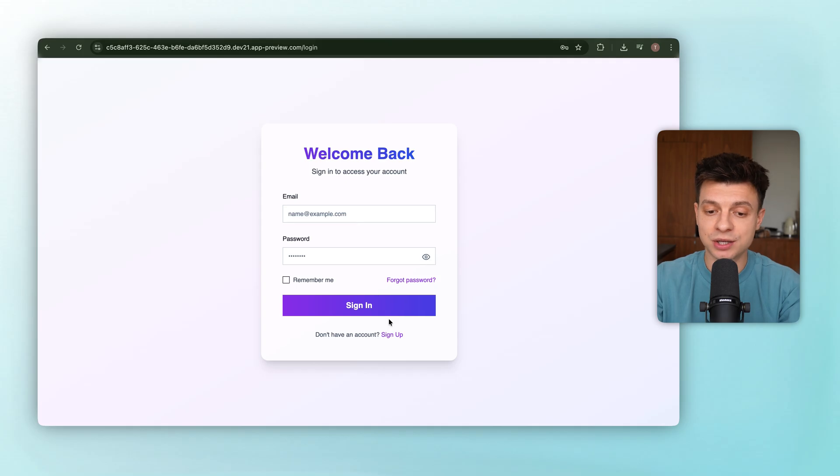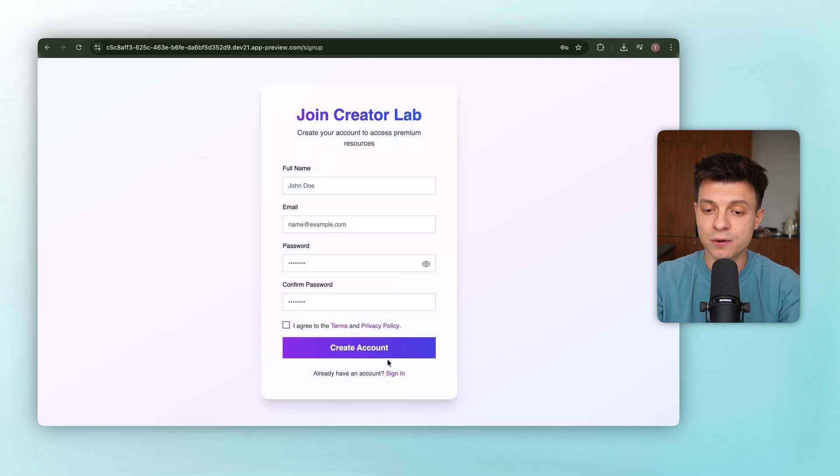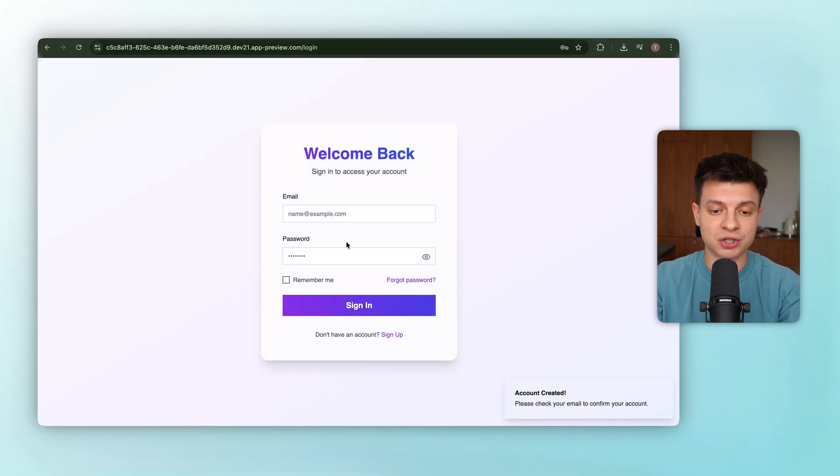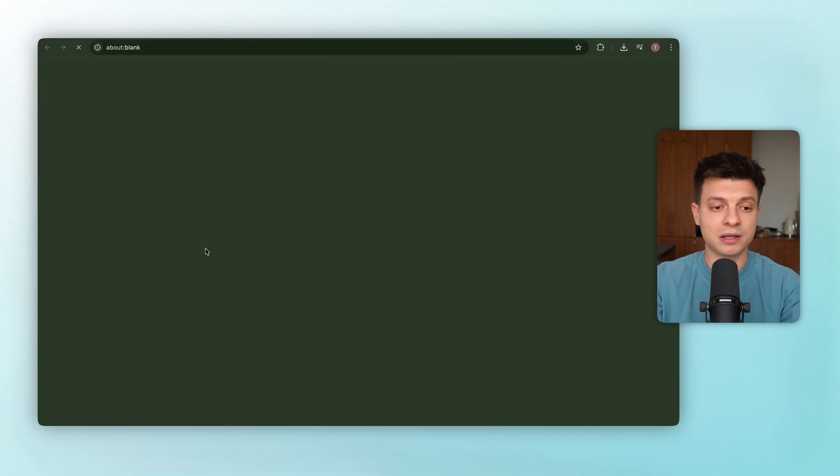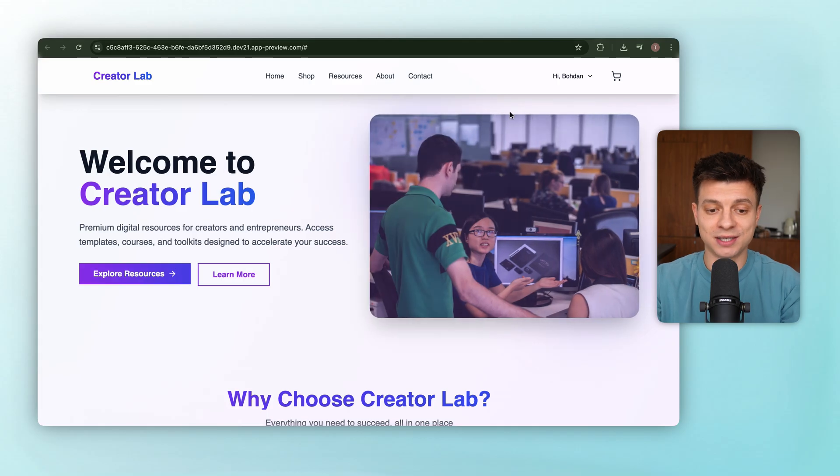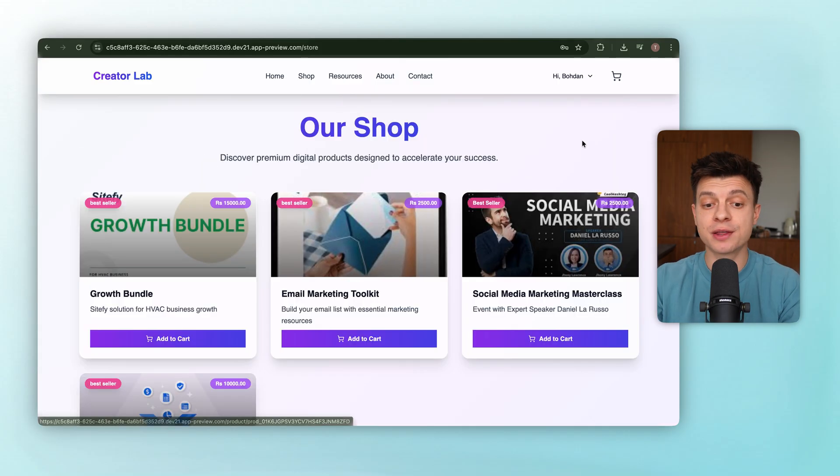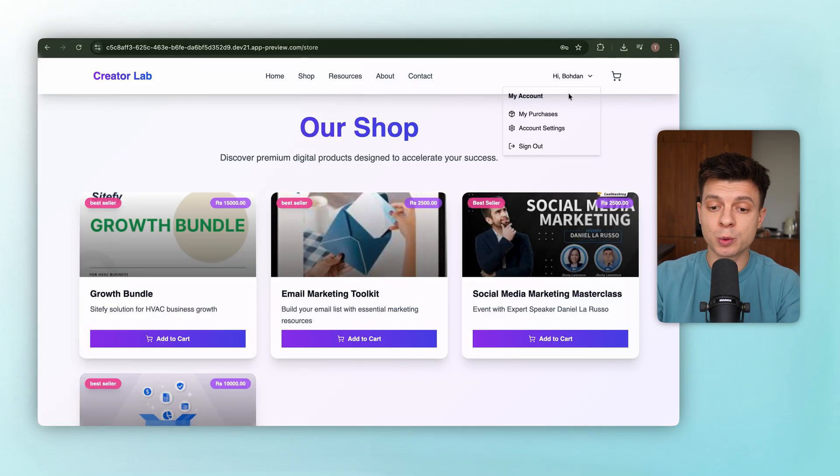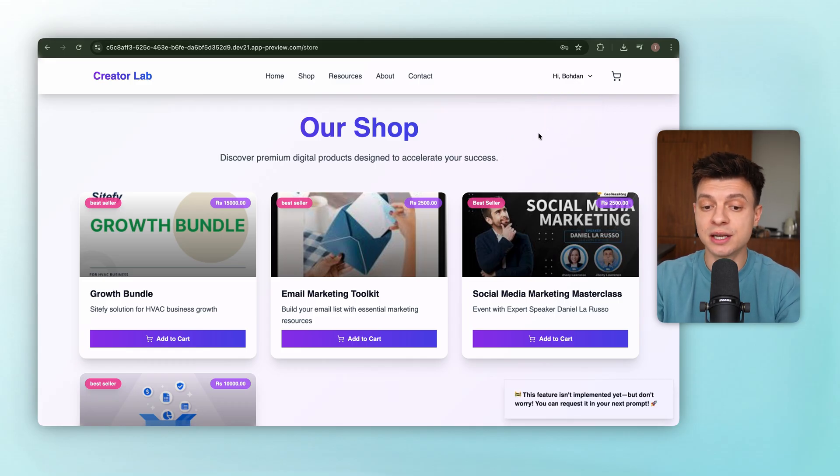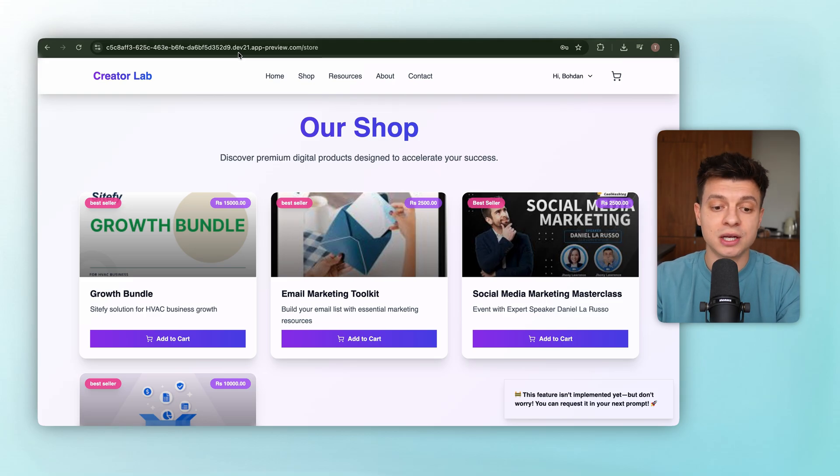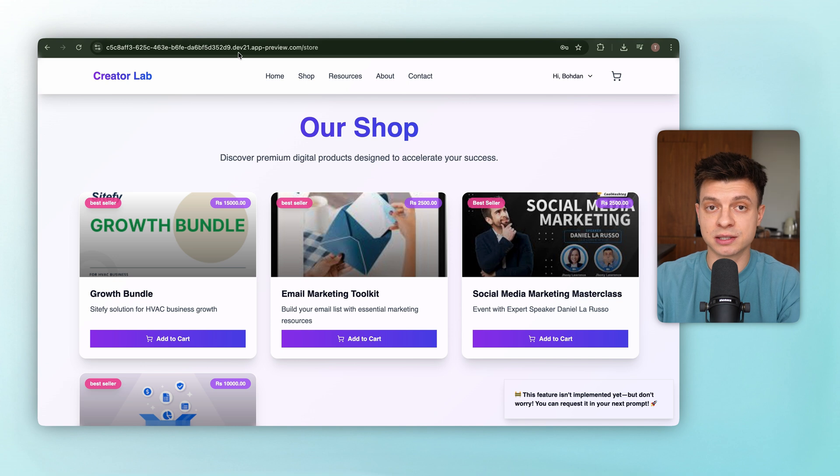Back on the website, click sign up, fill in the info, hit create account, and another confirmation email arrives. This time, clicking the link works, and the account is successfully created and verified. Looking at the navigation now, we can see it says Hi Bogdan with the drop-down menu, but if you click on My Purchases or Account Settings, nothing happens yet. Those links aren't functional. So next we are going to add the My Purchases and Account Settings features.